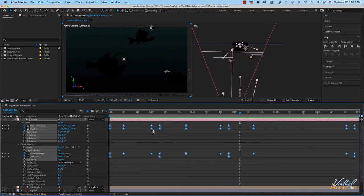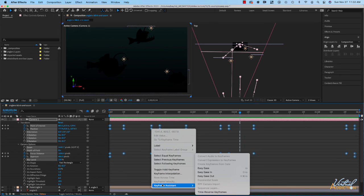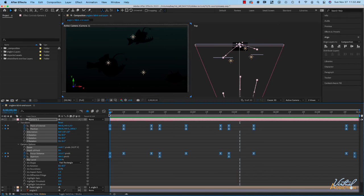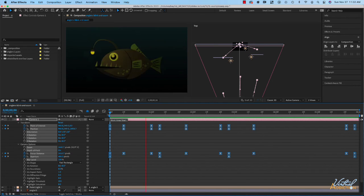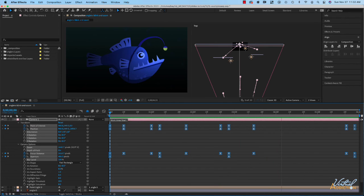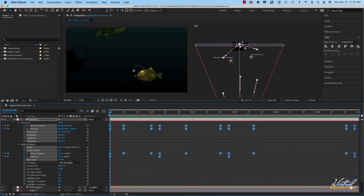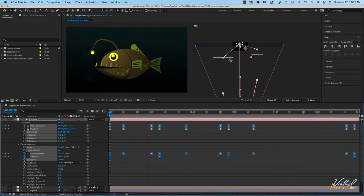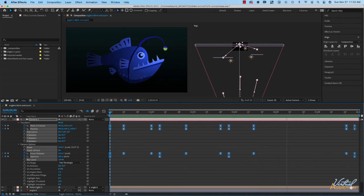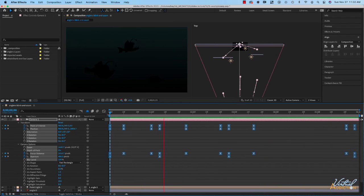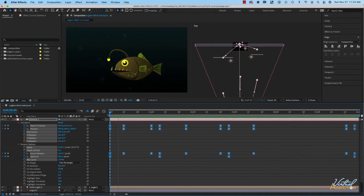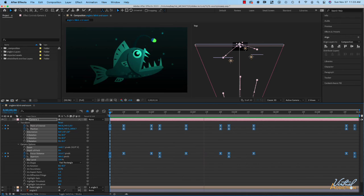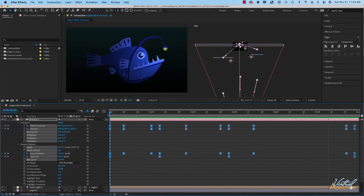I'll copy the zoomed-out keyframes and paste them near the end of the composition. As a final step I'm going to add a little bit of easing — select all the keyframes, right-click, and go to Keyframe Assistant > Easy Ease. This makes the animation a little smoother and snappier, giving it a more realistic feel. I hope you enjoyed this — using the camera and lights in After Effects we're able to make something much more interesting and compelling by changing the view.